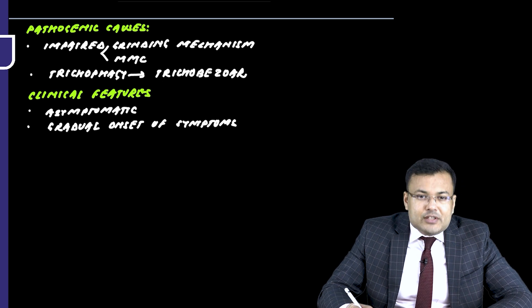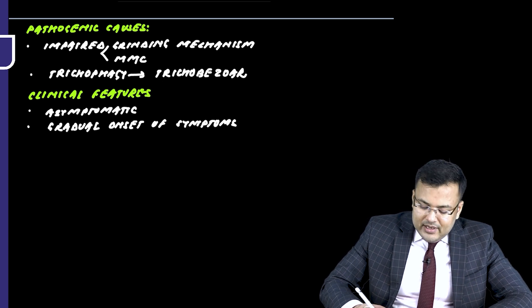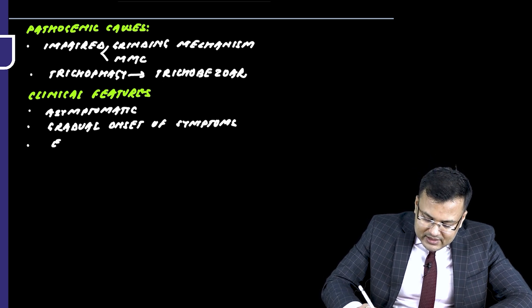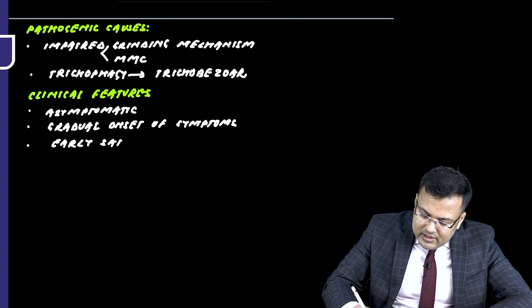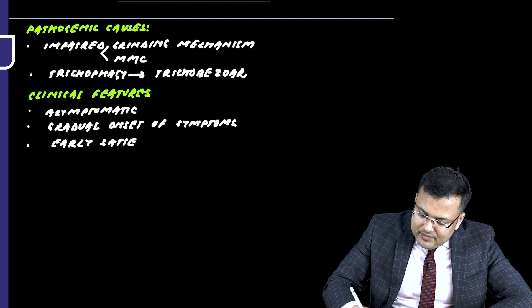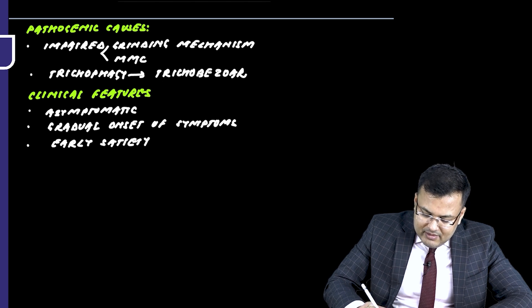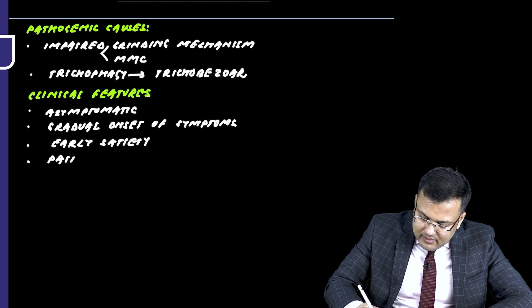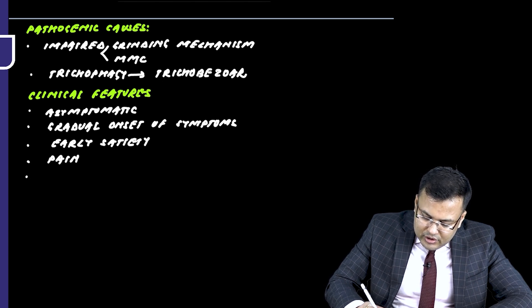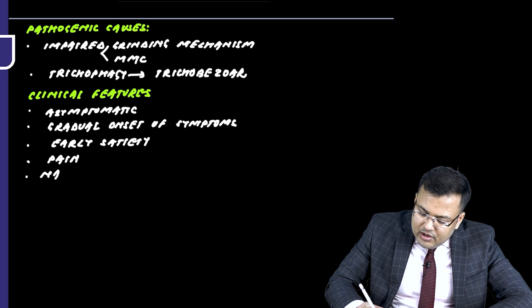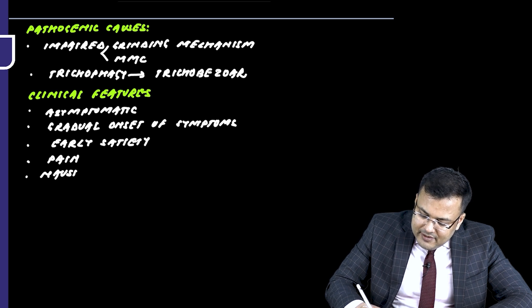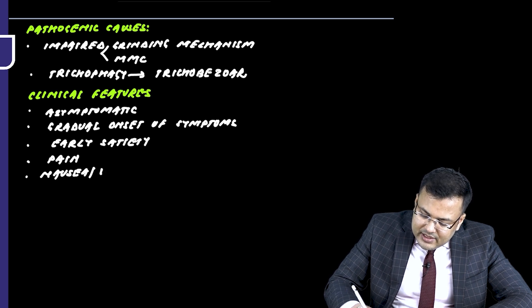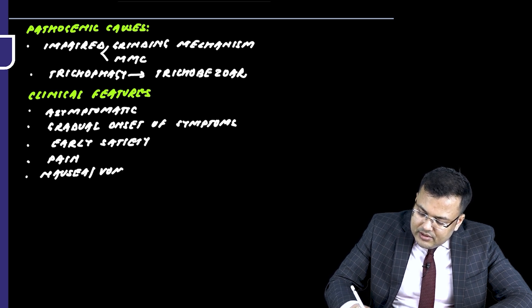So what are the symptoms the patient is going to develop? Patient is having early satiety. There will be pain, nausea, and vomiting. All these are the manifestations of gastric outlet obstruction.